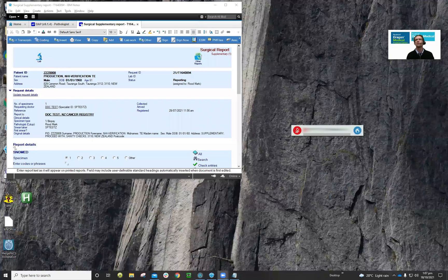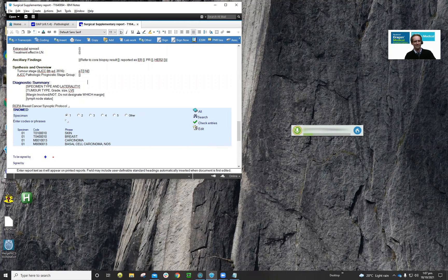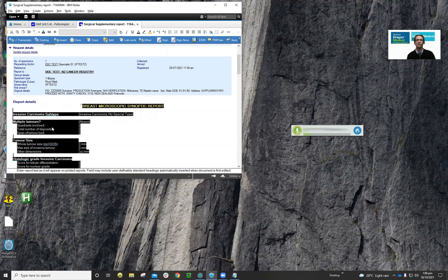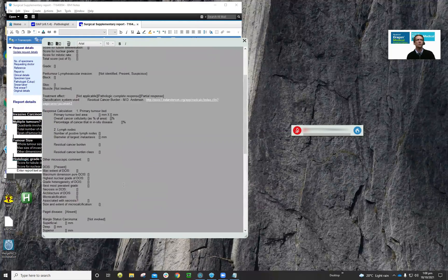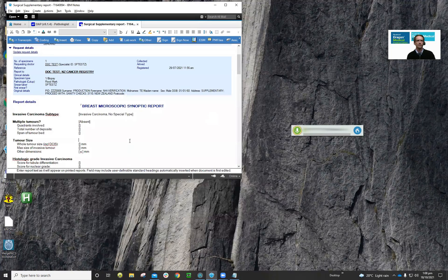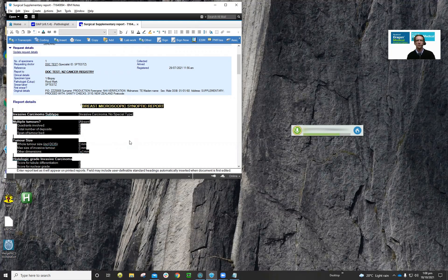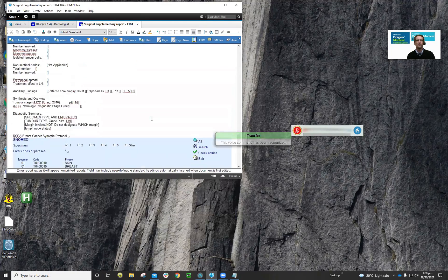I'm going to share my screen in its entirety. This is a dummy patient, so not a real patient. I'll turn Dragon on. Show dictation box. You'll notice that the dictation box is here — it's transferred all the text, but it's lost all that nice formatting. Show dictation box, transfer it. All that nice formatting is gone.